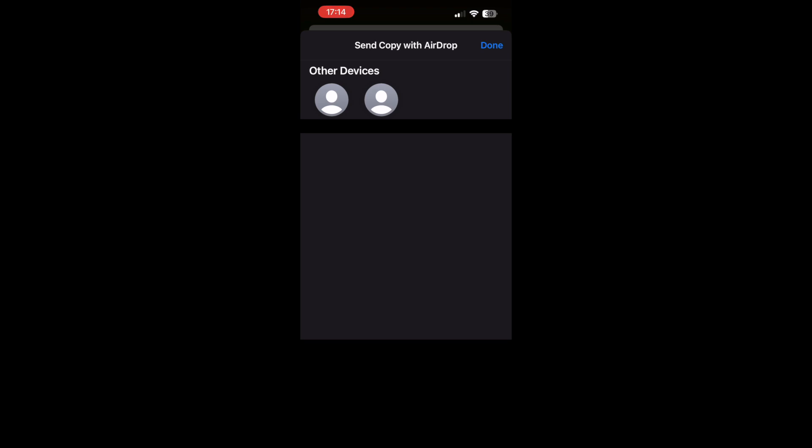Then in the AirDrop section there, you'll see different circles with the different devices you can AirDrop to. Go ahead and click on the device you want to AirDrop to.